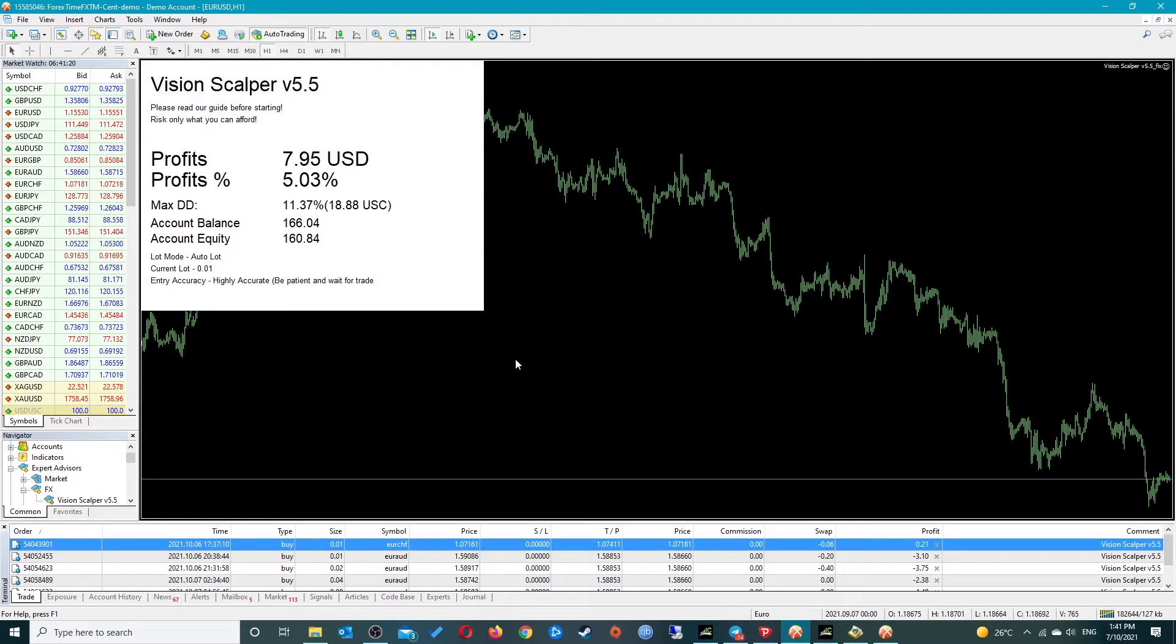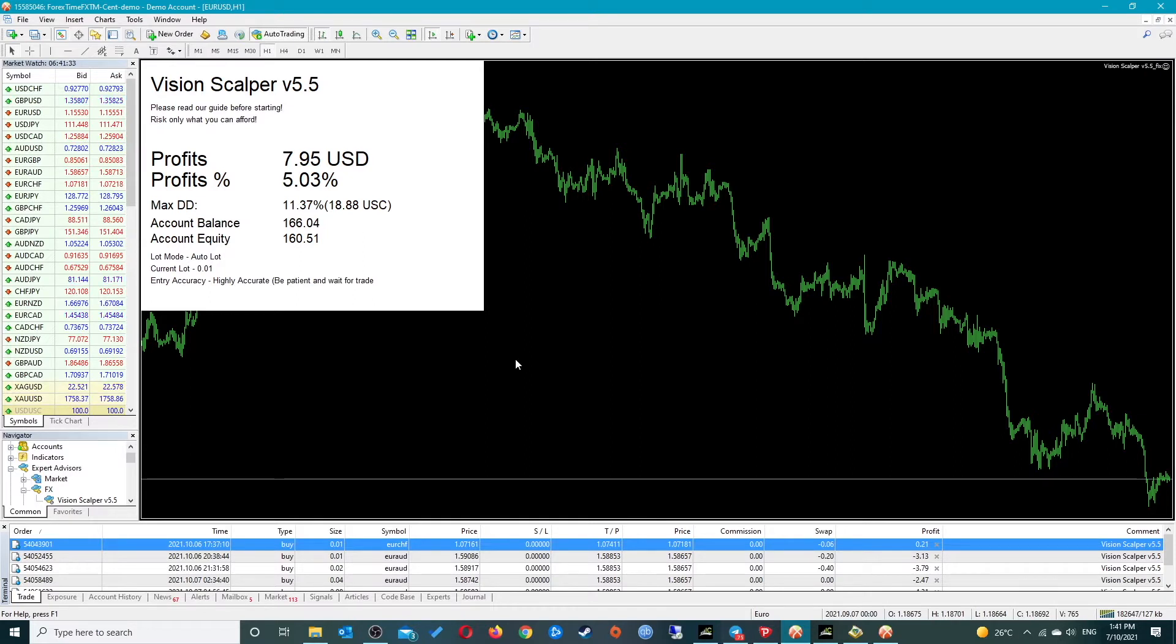In this video I will be going through how to set up the EA on the correct chart and time frame, and also I'll be going through all the settings and how they work and how they affect the robot.